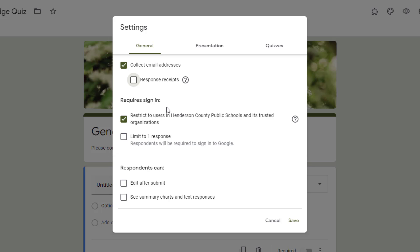The second section in the General tab focuses on purposes for signing in to take a form. You'll notice here the default in our district is that we restrict all forms initially to our own domain. This makes it easier for teachers to not have to remember to go into this setting.